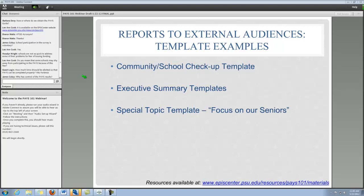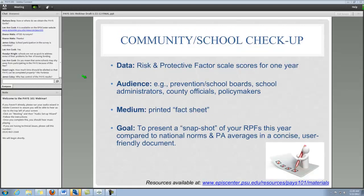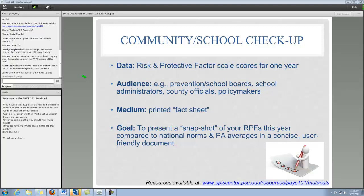Now I'm going to start by sharing the first template with you. I'll introduce you to this community school checkup template. Before I show you the actual template, I just want to review what the data, audience, medium, and goal are for this template. As you'll see, this template is designed to present risk and protective factor scale score data for one year of the PAYS. We think it would be useful when communicating with prevention and school boards, school administrators, possibly county officials and policy makers. These are just some ideas of the types of audiences you might want to share this type of template or report with.